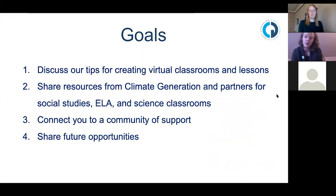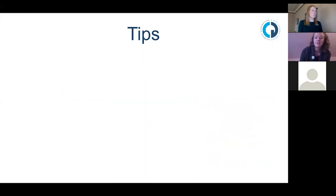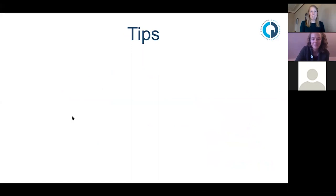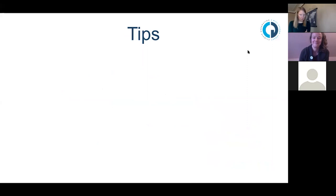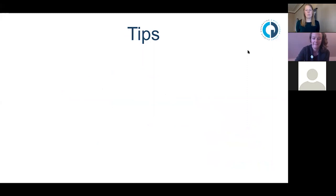If you can answer this poll: where are you in your transition to digital or distance learning? We're at about 25 out of 71 respondents so far. I'll give it a couple more seconds while people are answering, and then I'll share the results.